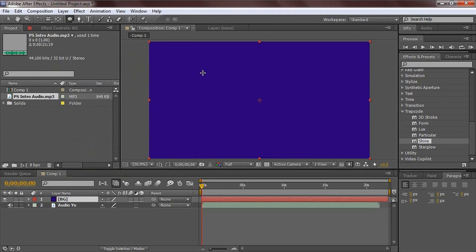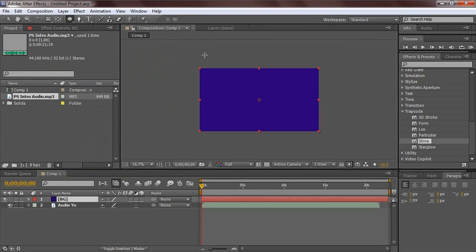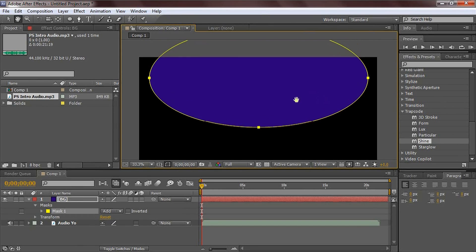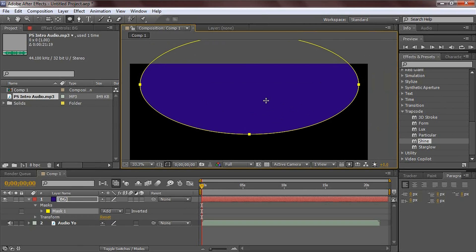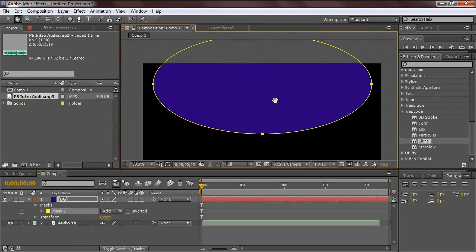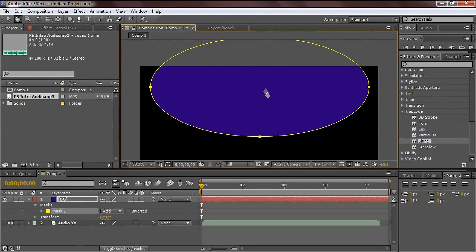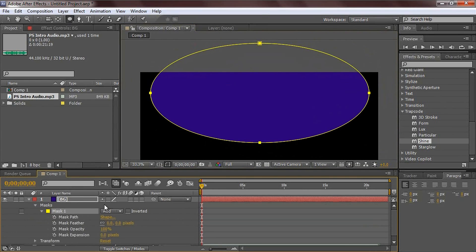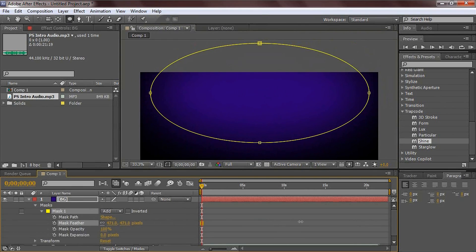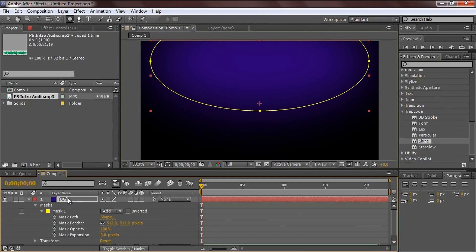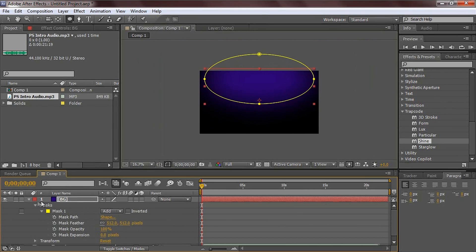Now go up to the rectangular tool and select the ellipse tool. Zoom out using the scroll wheel and drag an ellipse from the top left. It doesn't have to be perfect. Zoom in with the scroll wheel, hold the spacebar and click-drag to move it where you want. Put the feather up a lot to make it a very soft look, and center it to your eye.